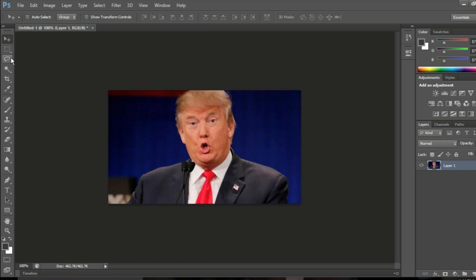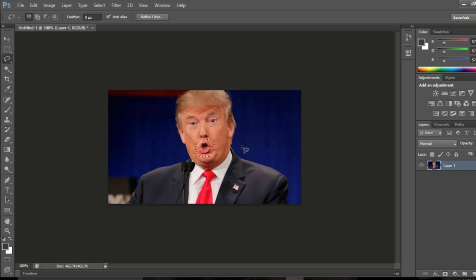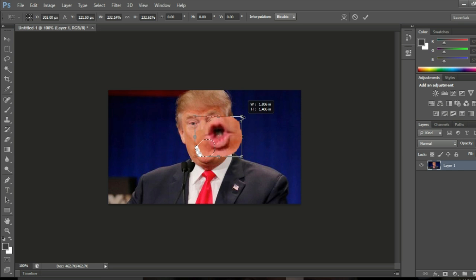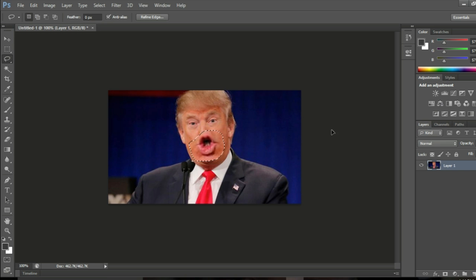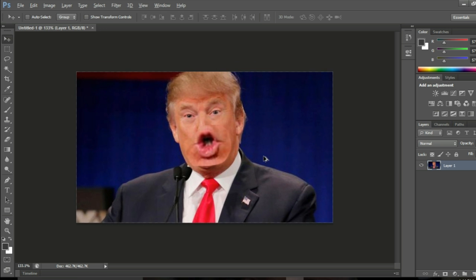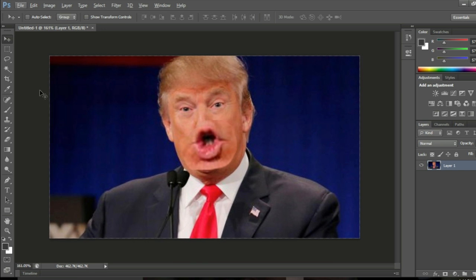And then you do this, and you make their mouth really big. Now you do it with the eyes.